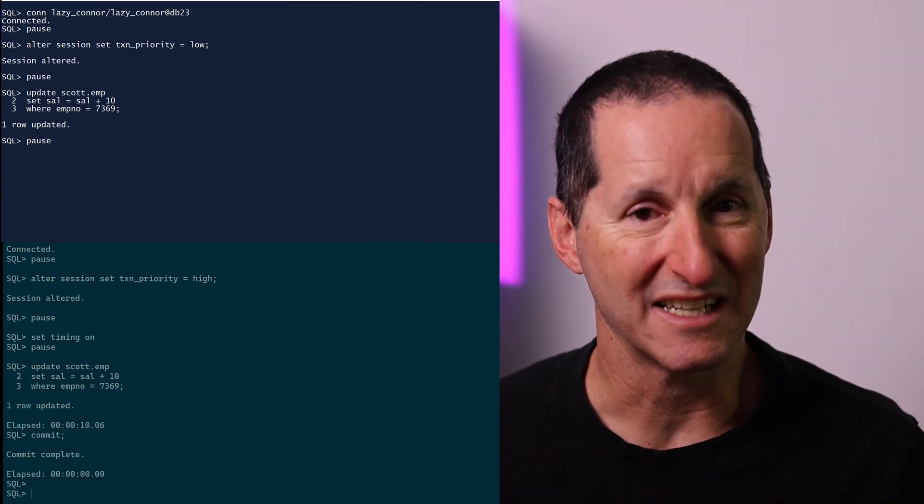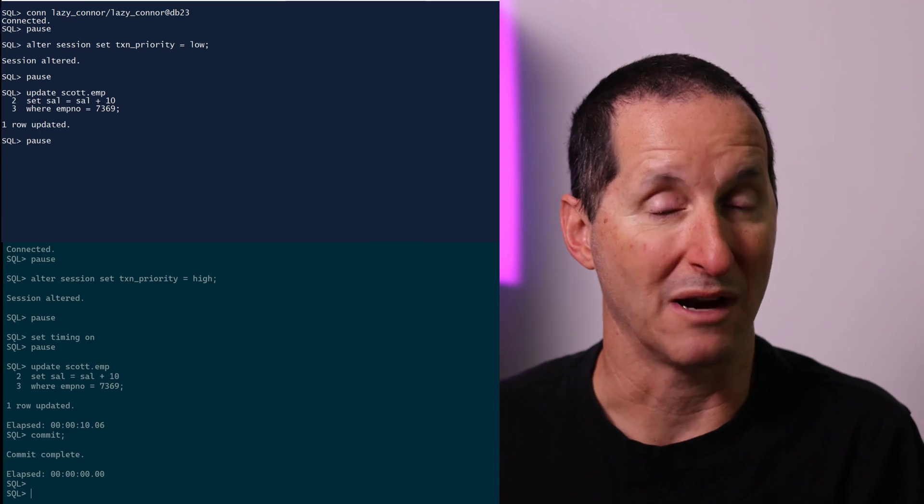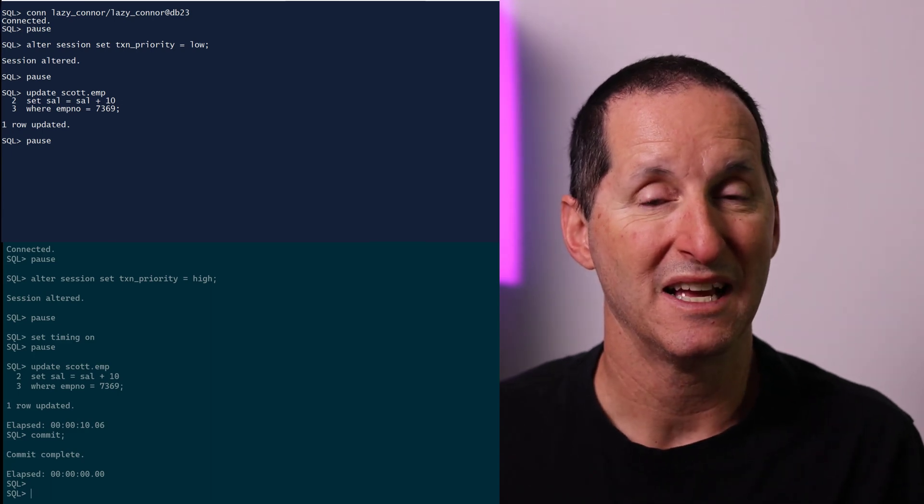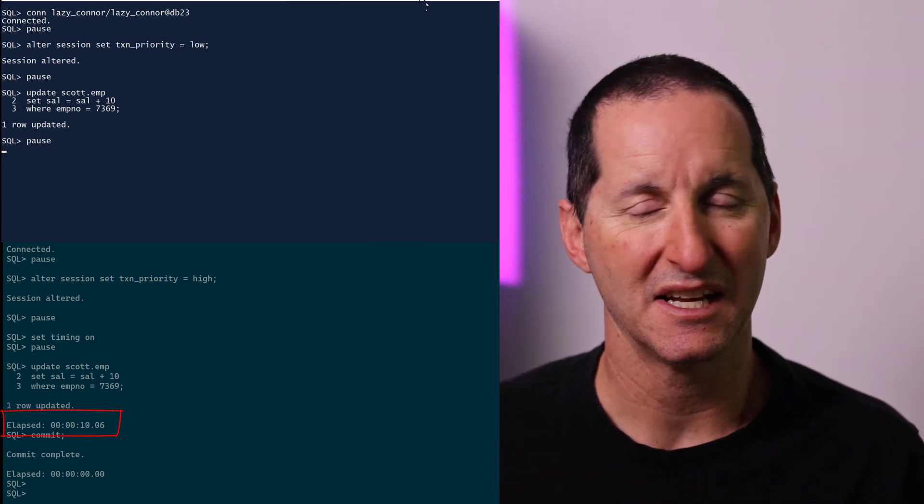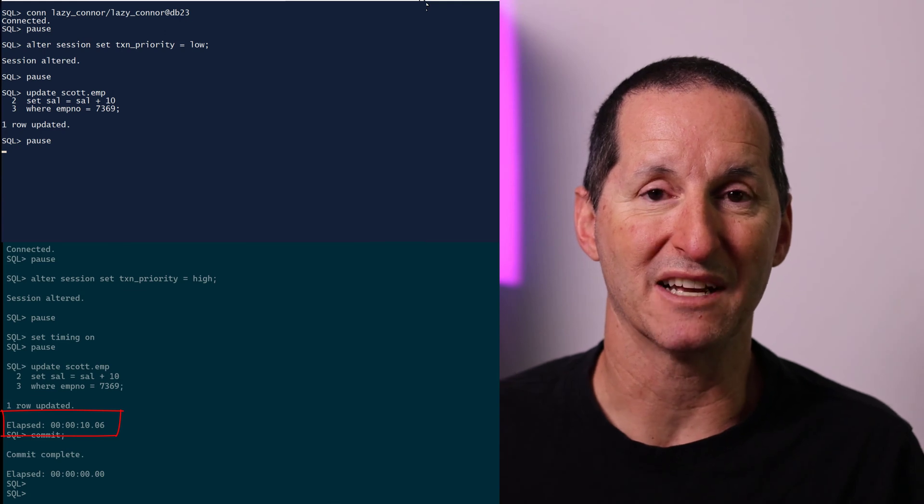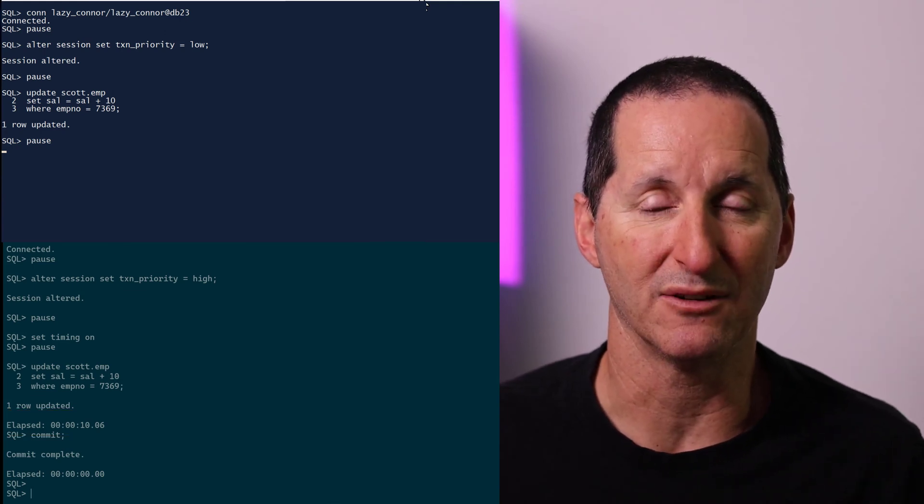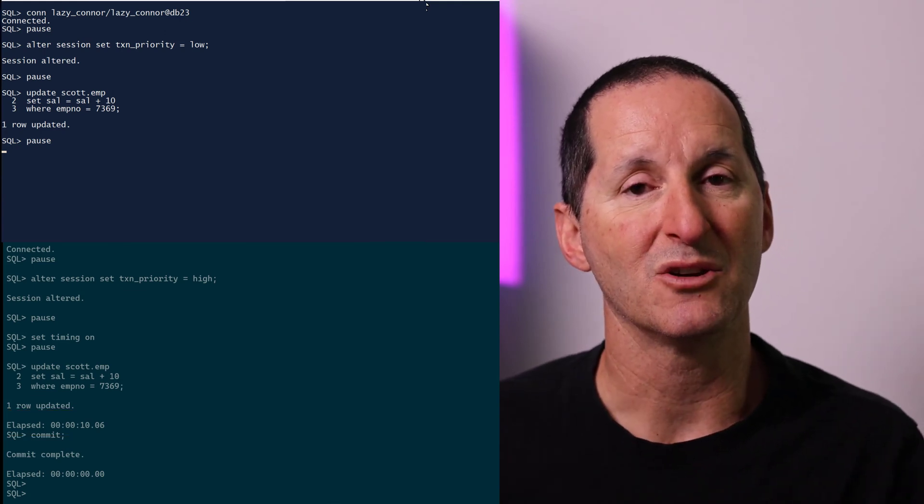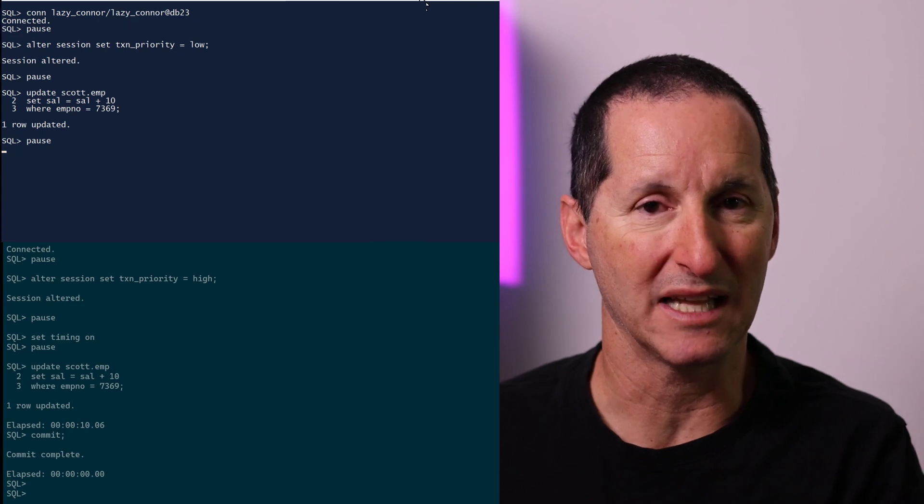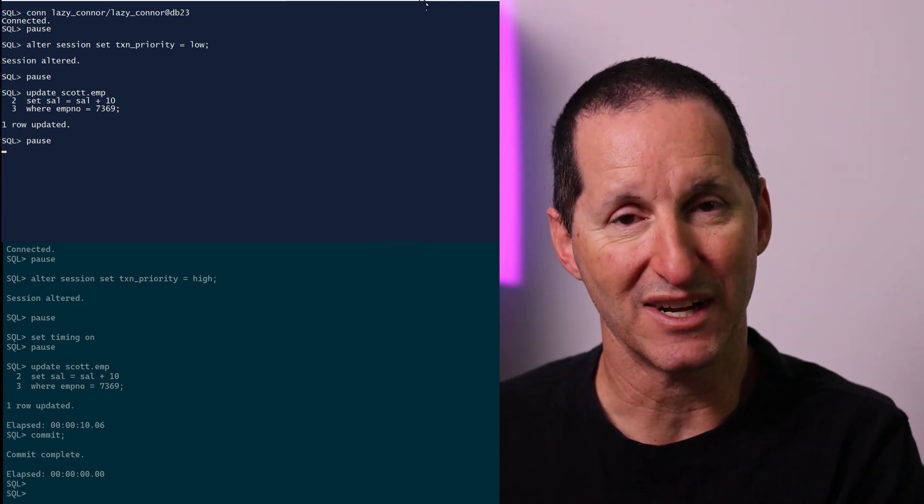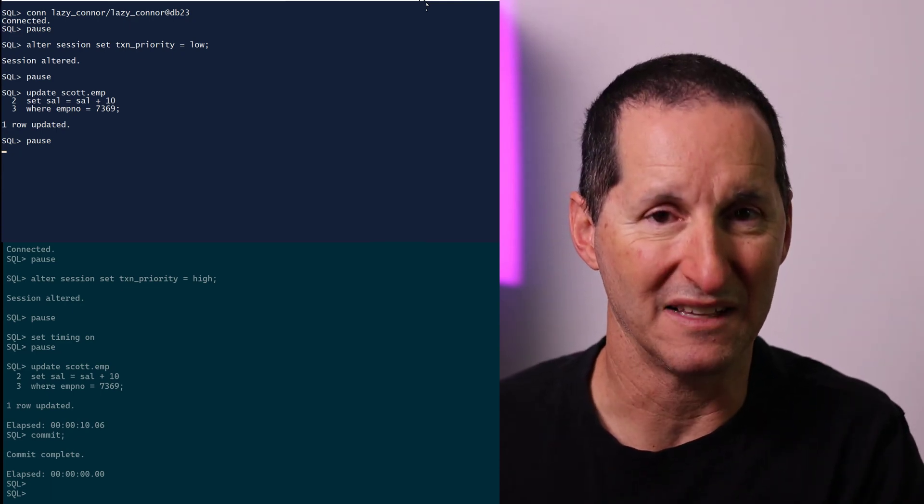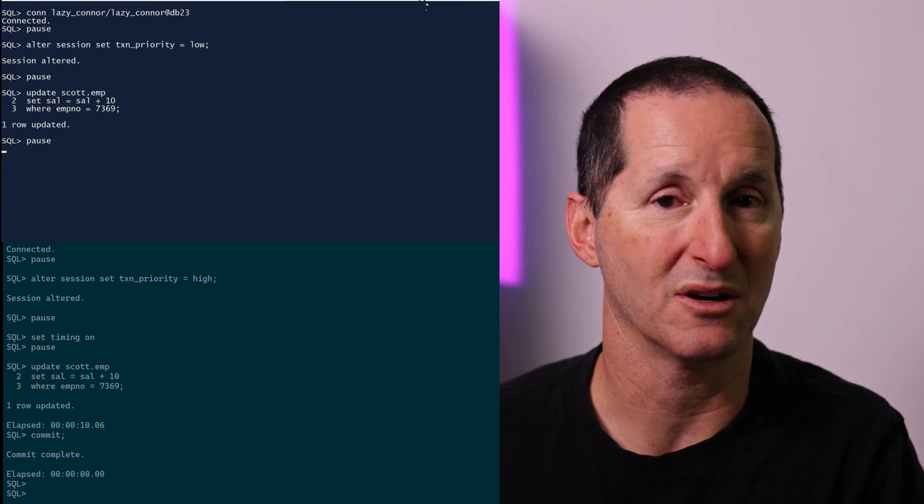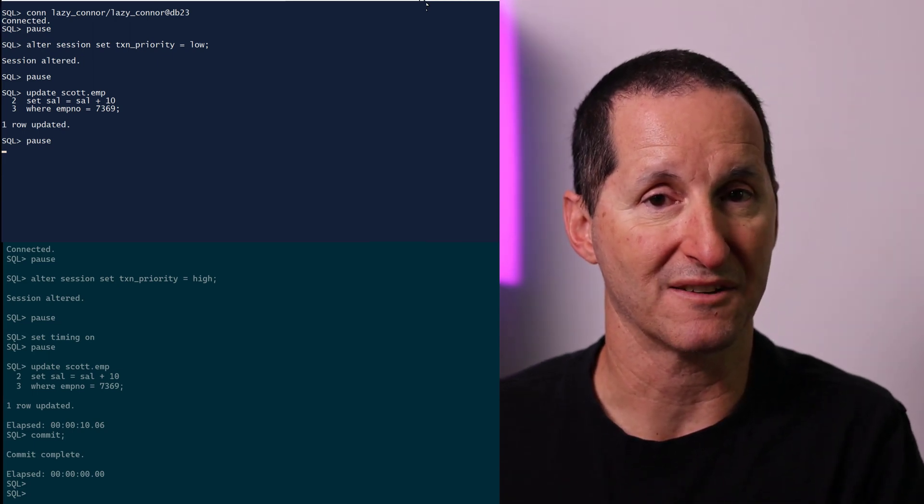I actually managed to grab those rows. And notice the timing. It took 10 seconds. That's the importance of that parameter that I set before at DBA level. It determines the number of seconds that will elapse before a higher priority transaction will override the existing locks of a lower priority transaction.